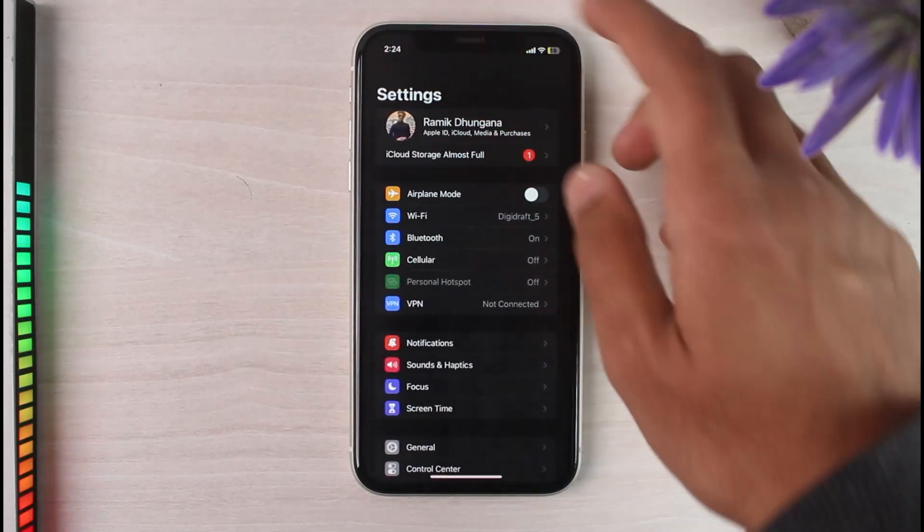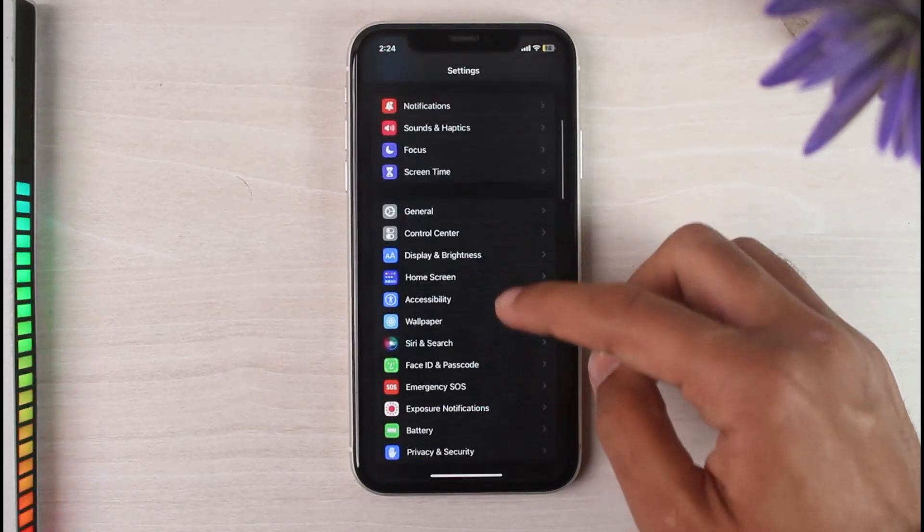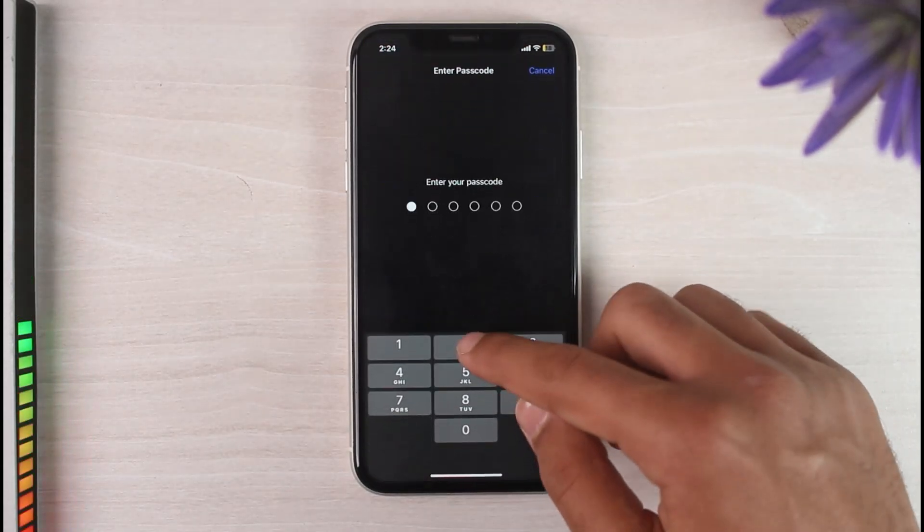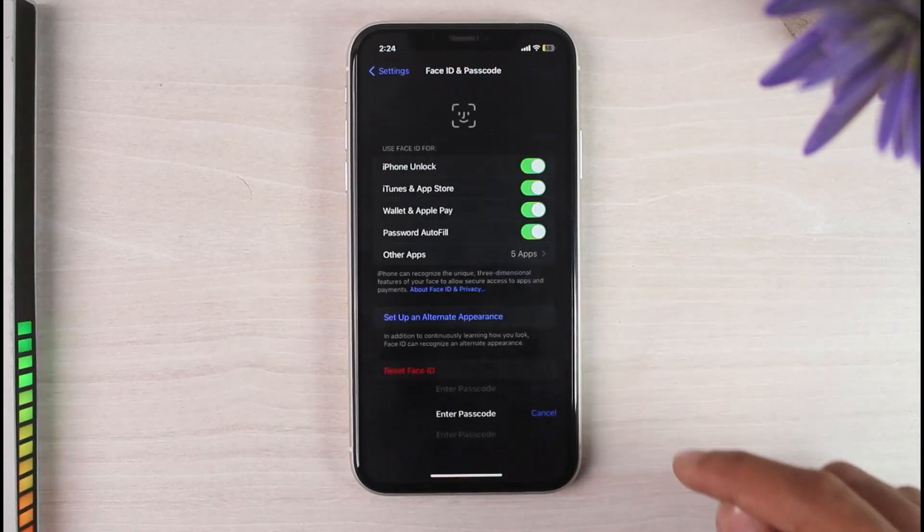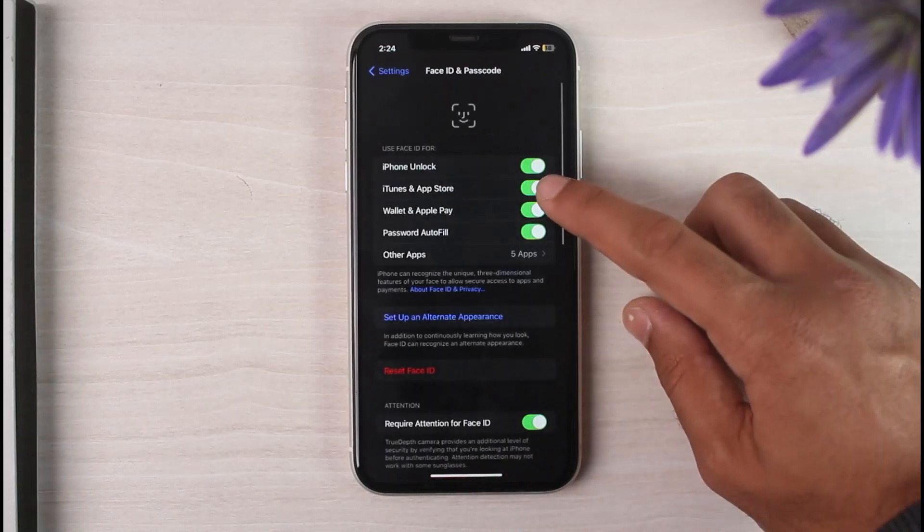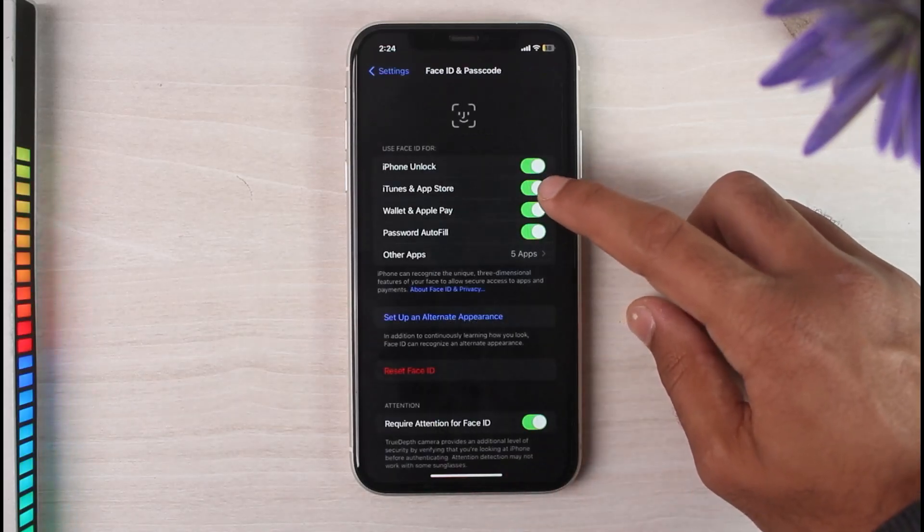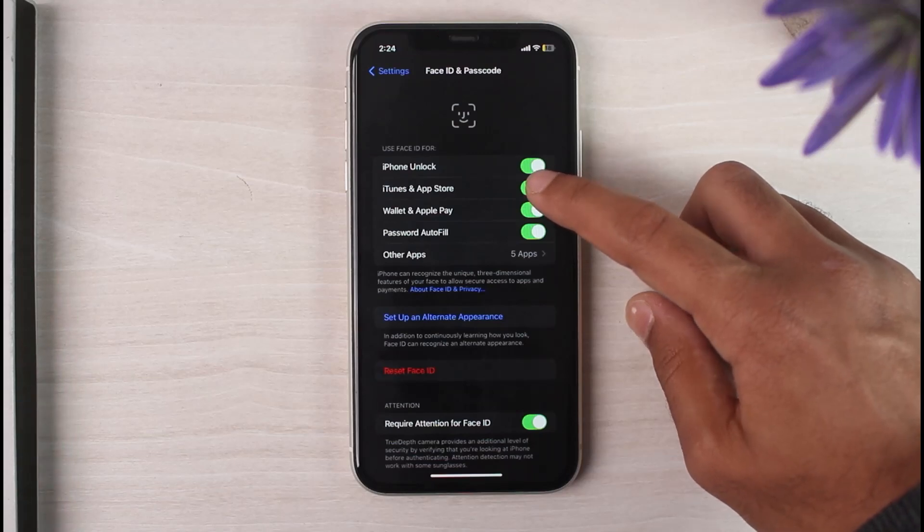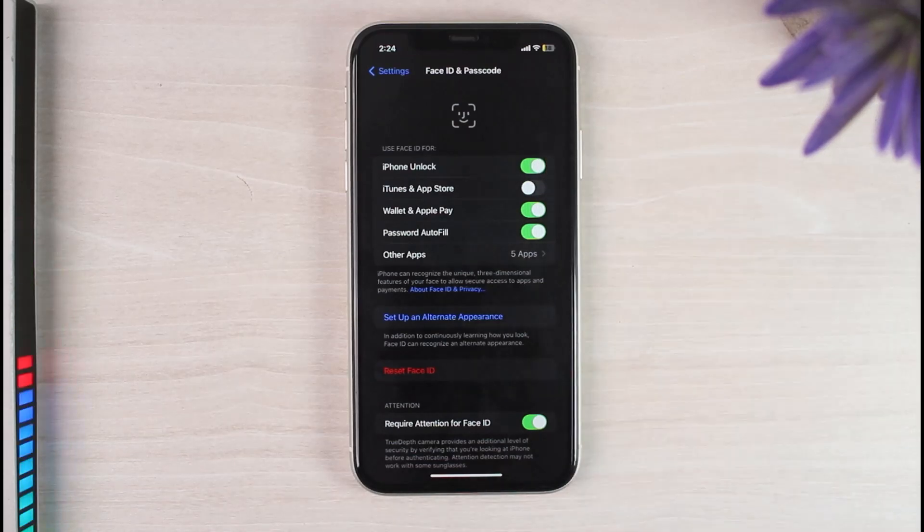Now back out. After that, scroll down and then go to Face ID and Passcode. Now enter the password of your device, and then simply untoggle this bar which says iTunes and App Store.